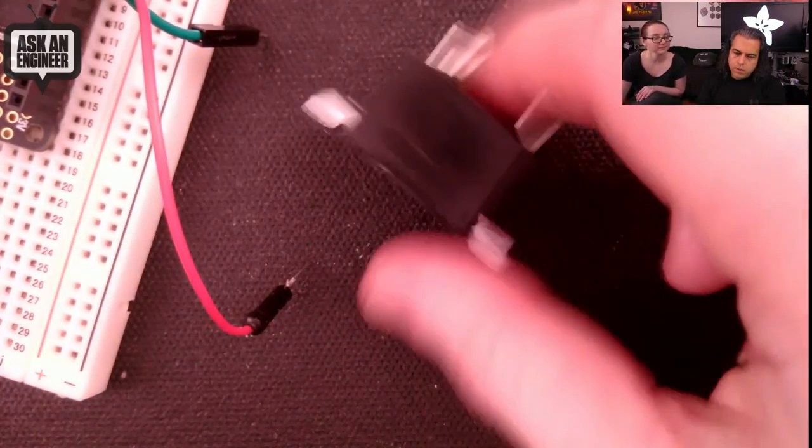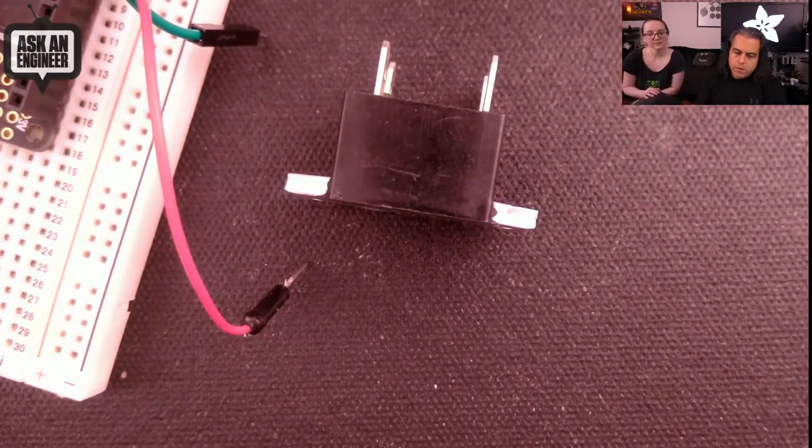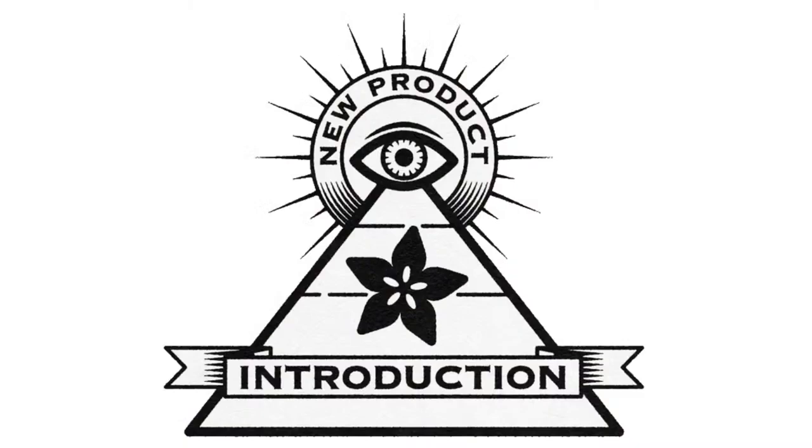And that is this week's INPI with DigiKey and Adafruit. Eye on MPI.